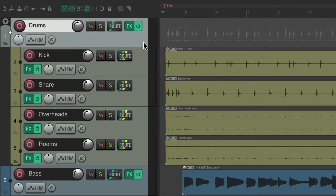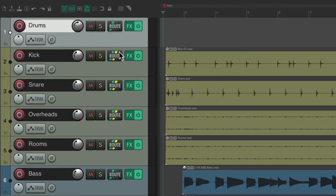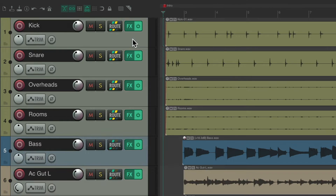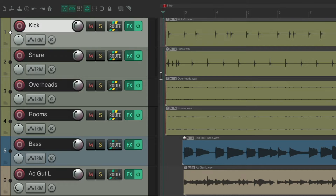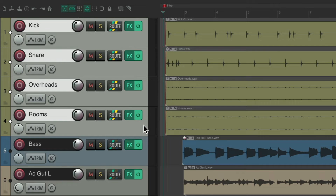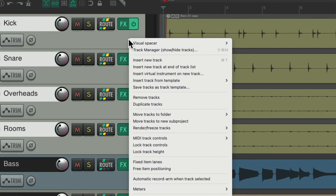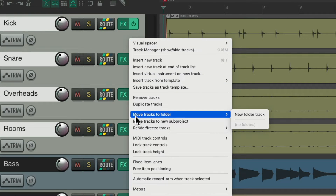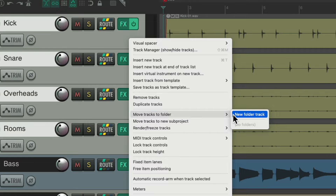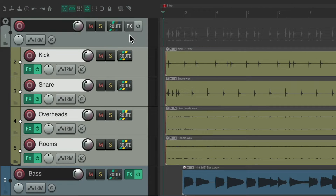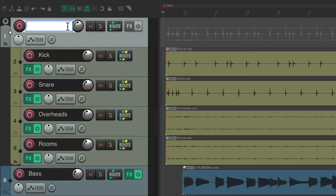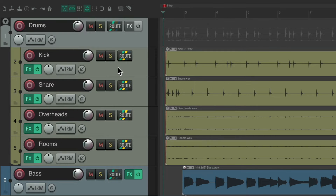But if you don't want to create a group with those buttons, instead we can just select all the drums, right click, go to Move Tracks to Folder, and choose New Folder Track. And that does the same thing with one step. We can name it, and we have a drums folder.